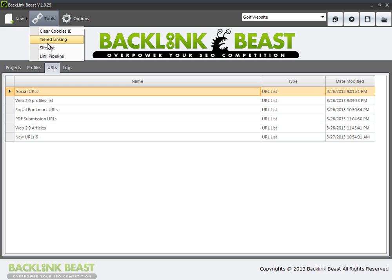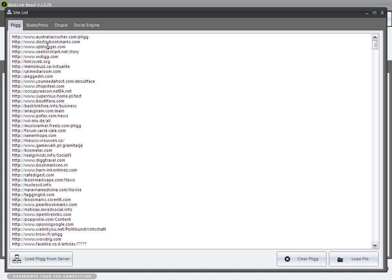In the tool list, I mentioned it briefly, but I want to cover it one more time so everybody understands what's there and what you can do with it. If I click on the site list, you'll see a list of Plague, BuddyPress, Drupal, and Social Engine websites.